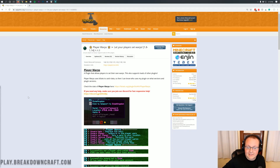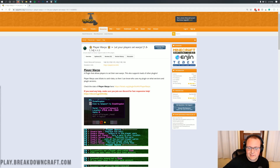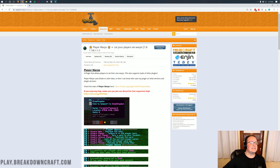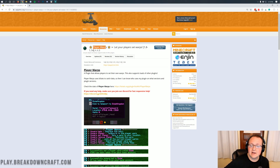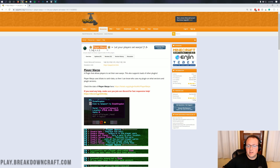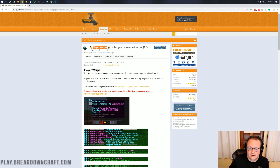Hello everyone and welcome back to The Breakdown. Today we're going to be showing you how to download, install, and set up Player Warps. It's basically a complete admin guide to Player Warps. This is a pretty cool plugin that we actually personally use on Breakdown Craft.